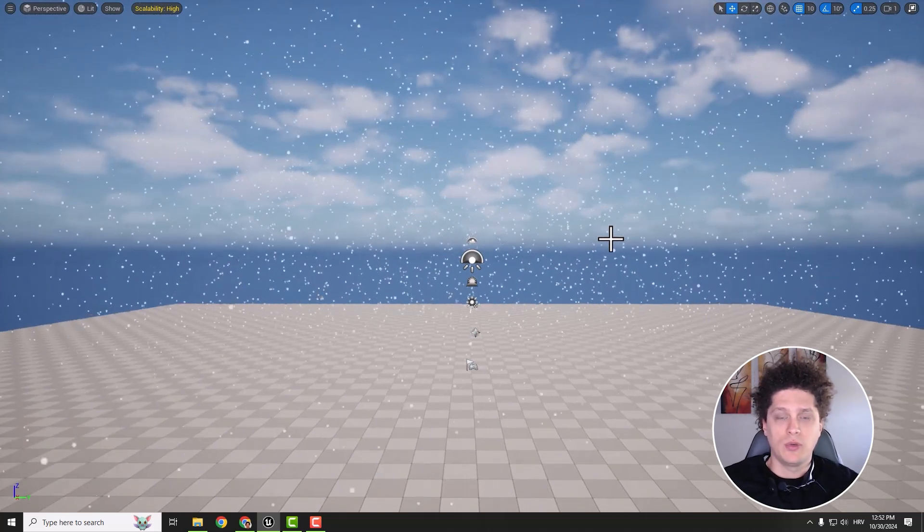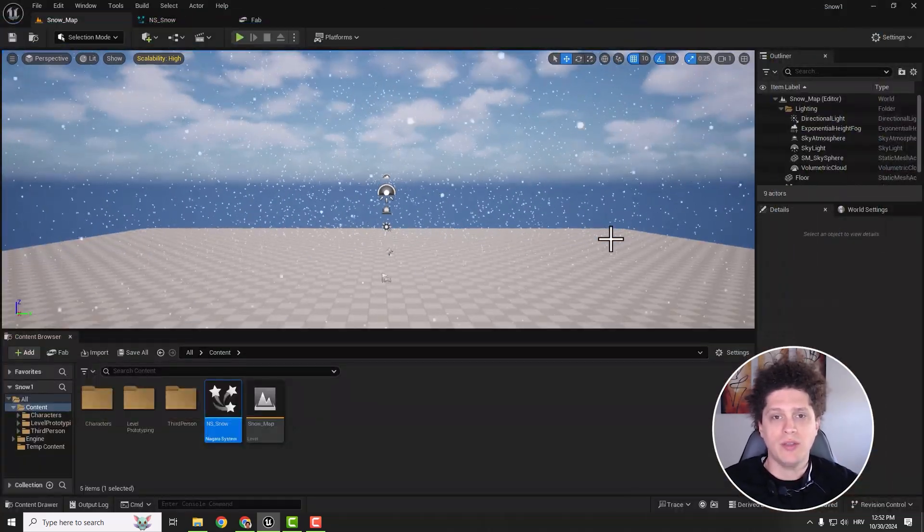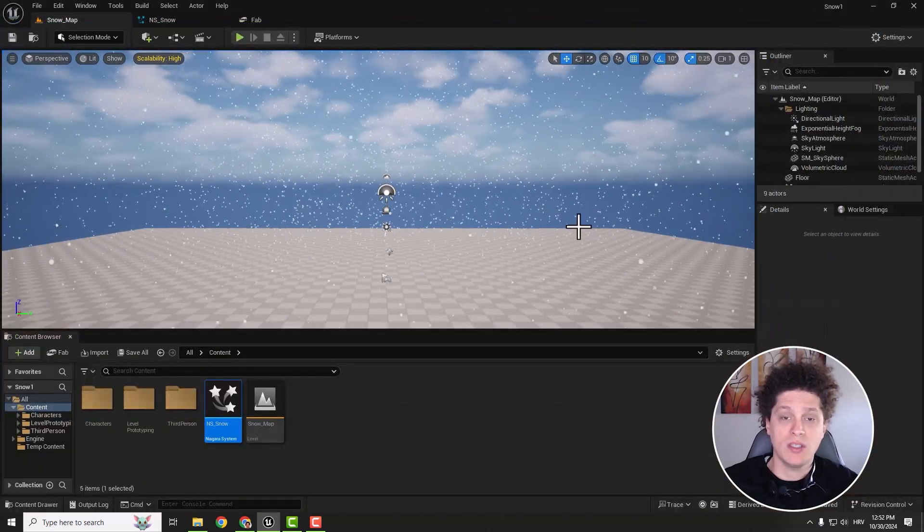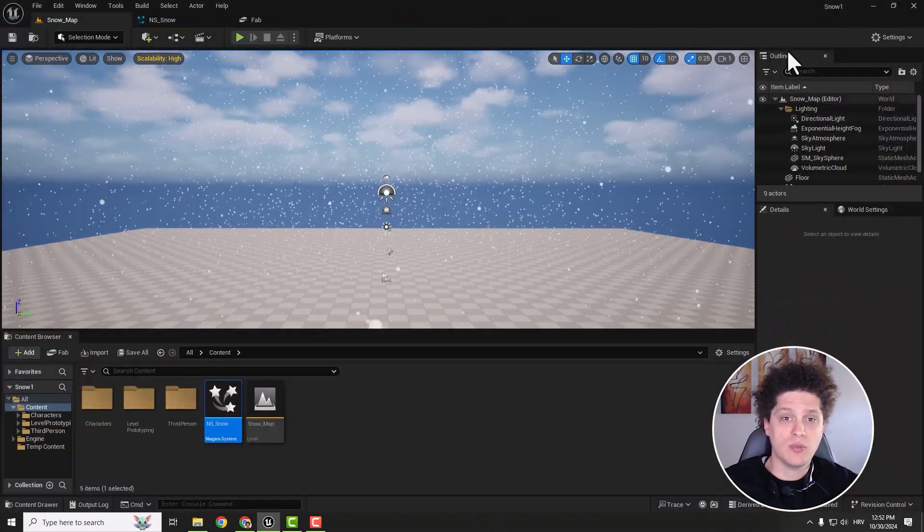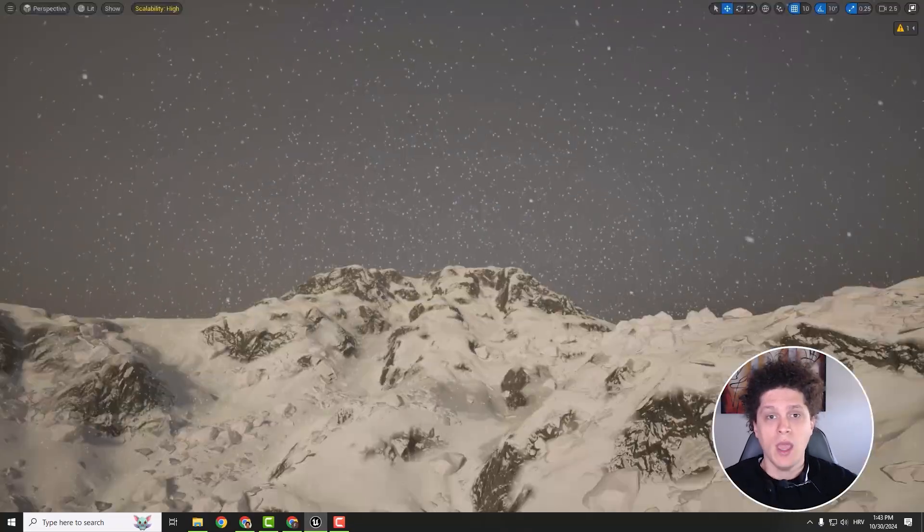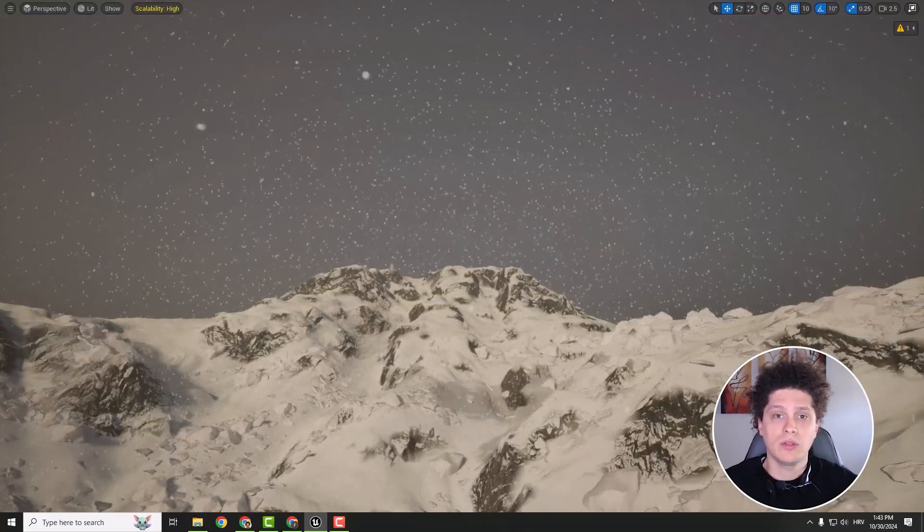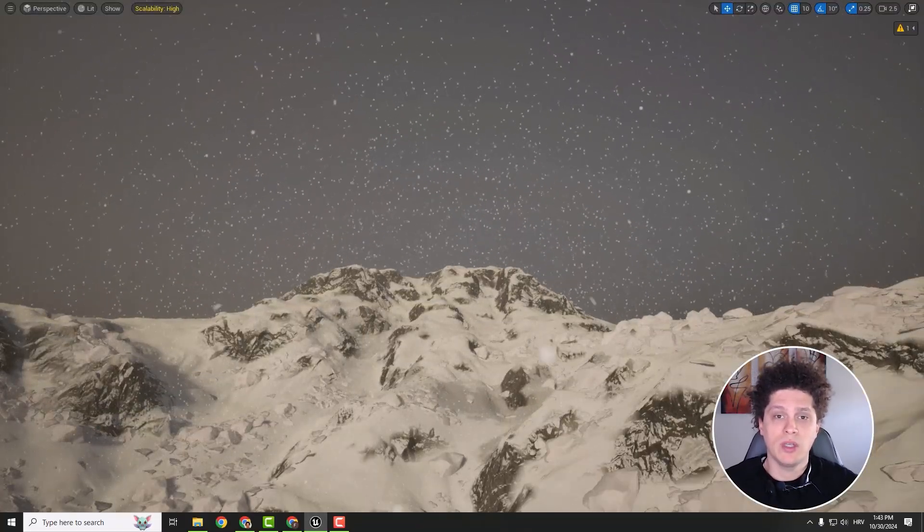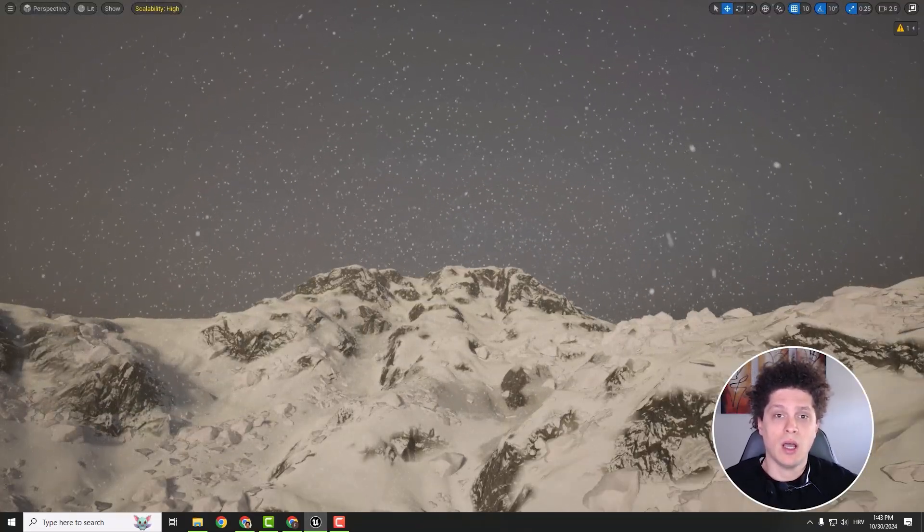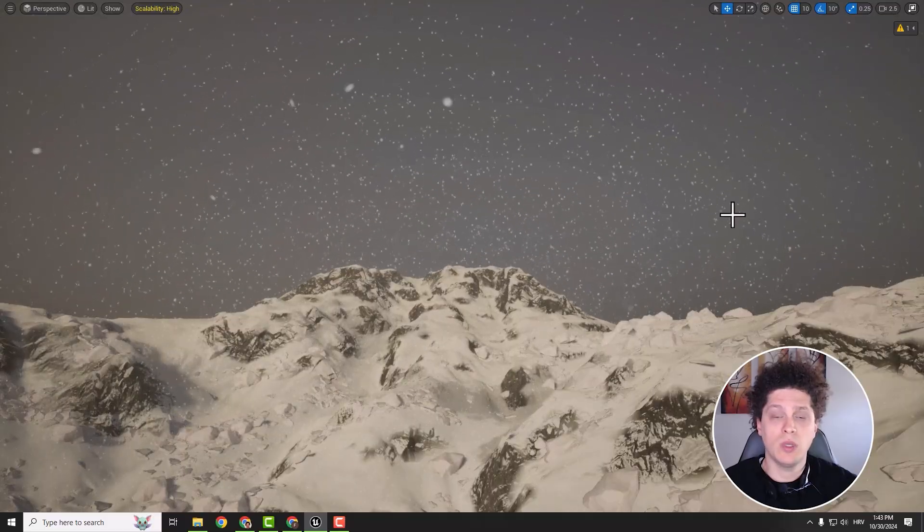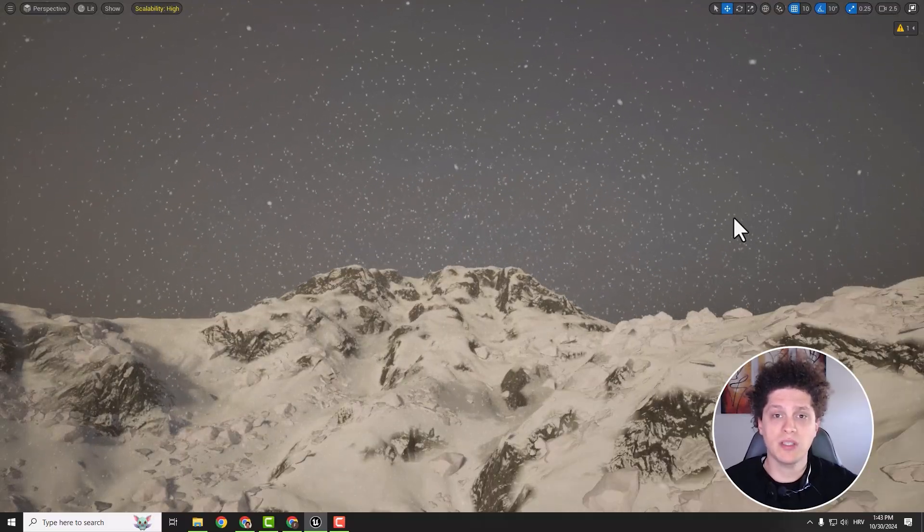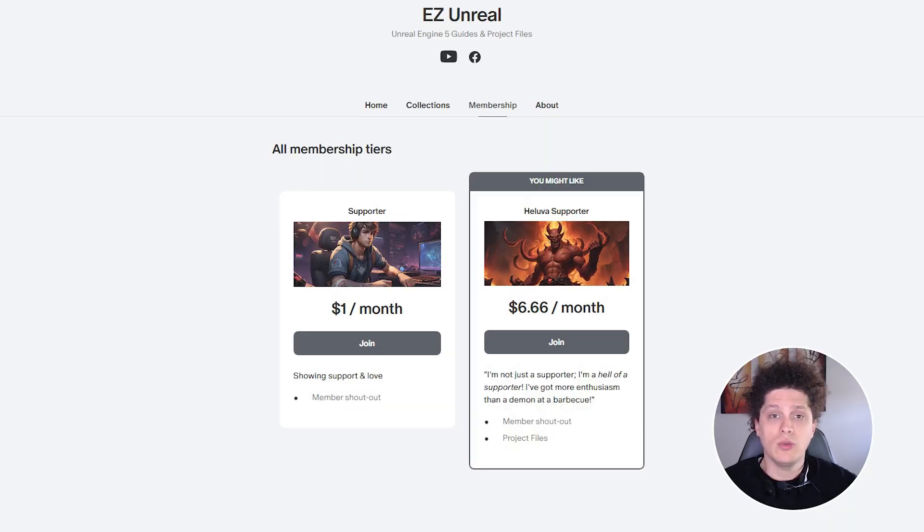Hey what's up, it's Philip. Welcome back to the channel. Today we are going to create this simple and awesome snow effect using Niagara, and we're going to put this snow into context by using a free auto material landscape that we can download from the marketplace.